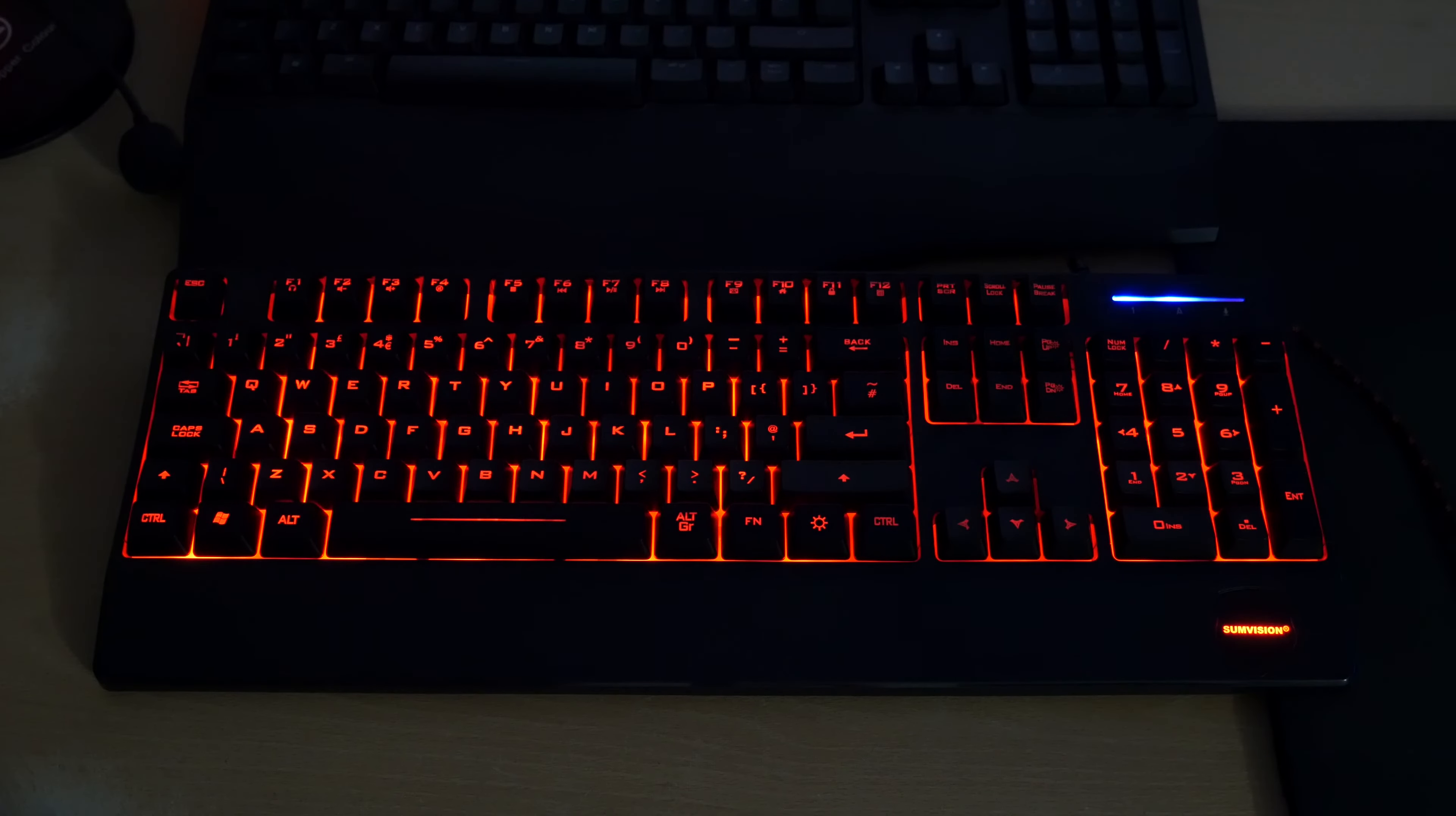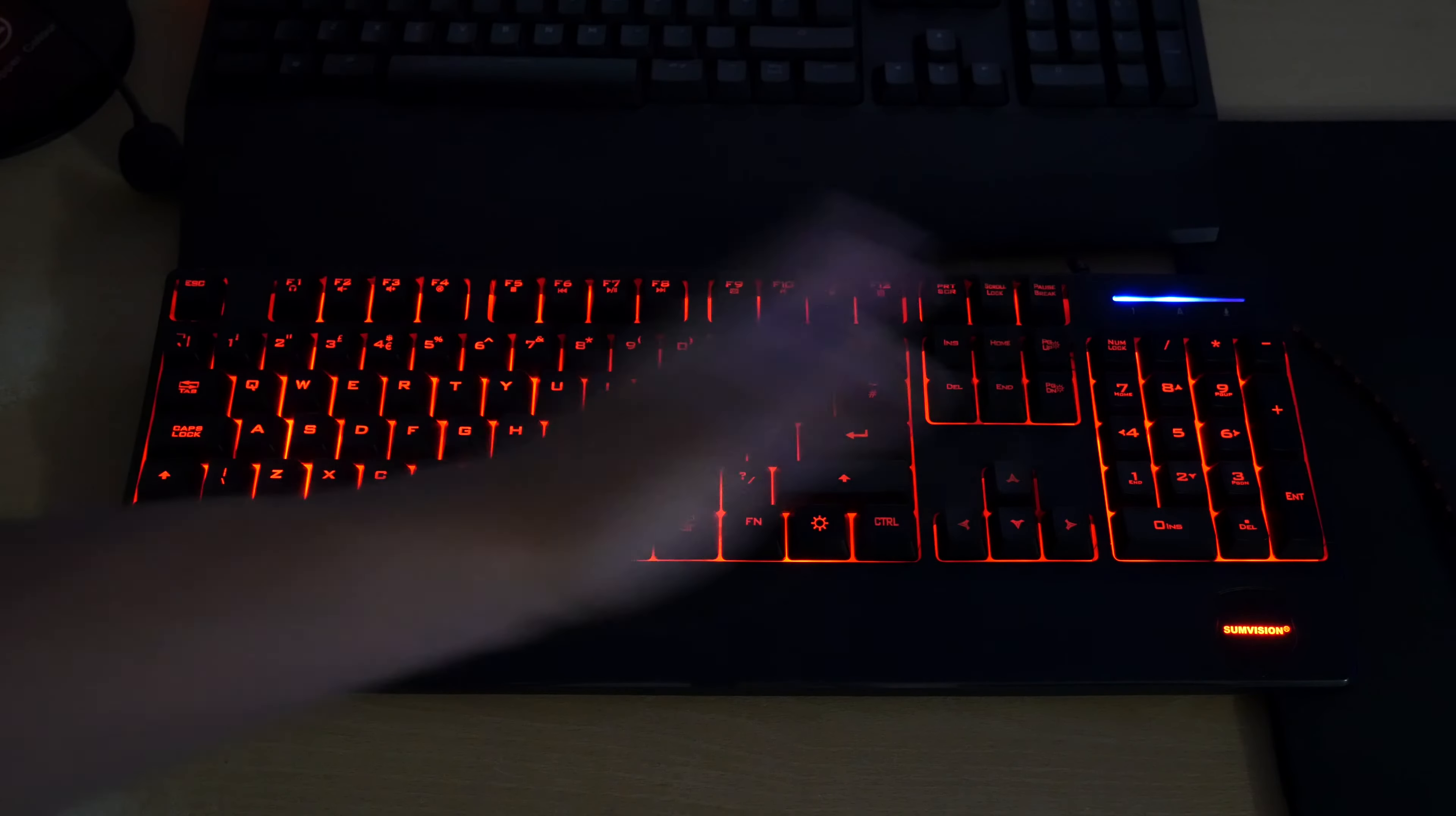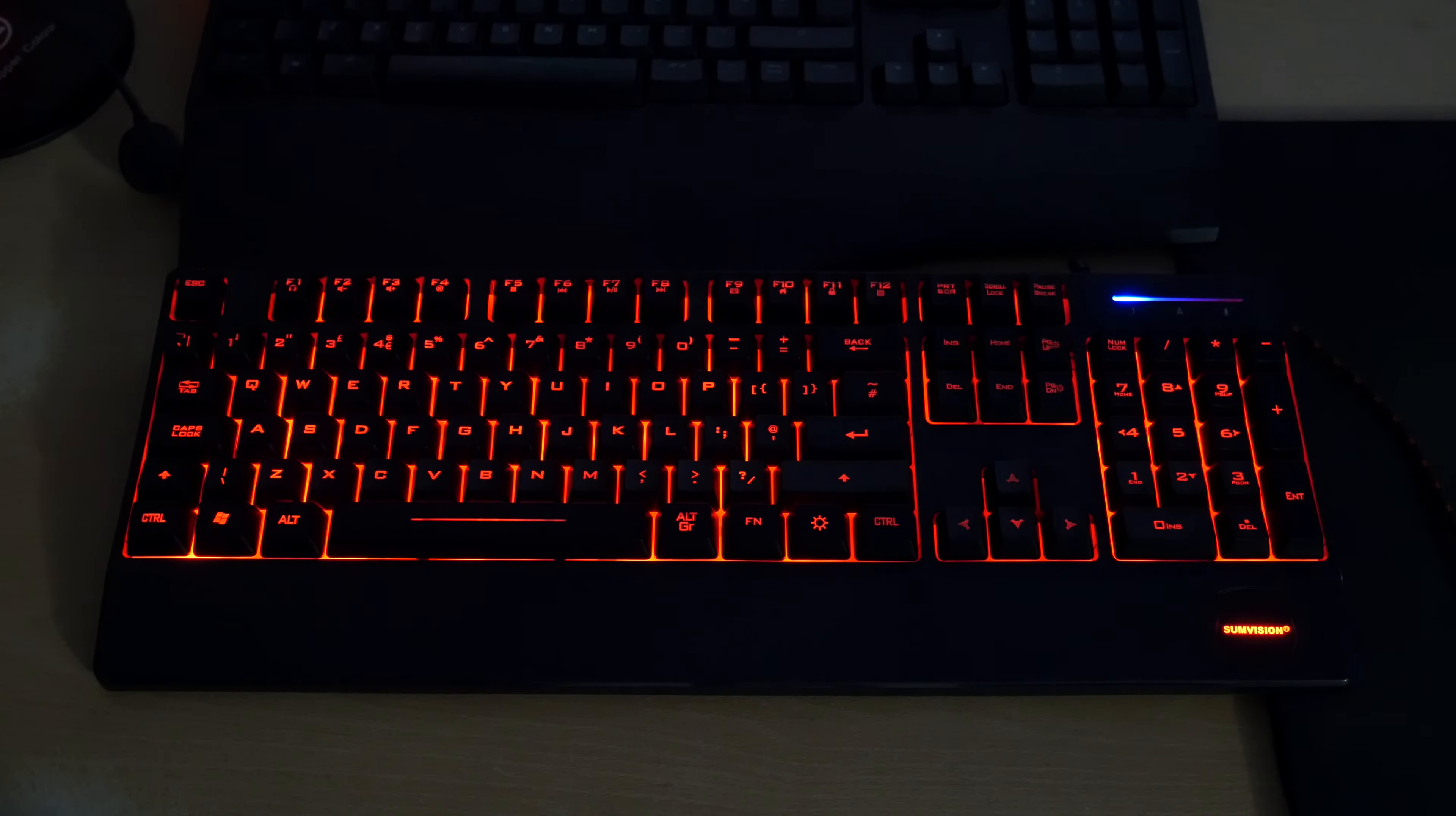So you do get a decent what I'm quite impressed about is normally with a cheaper gaming LED keyboard you don't get a consistent LED you know it kind of fades off in different parts of the keyboard. But this seems pretty even to be honest and you also get the SumVision logo which is lit up there as well as the caps lock you know keys they are lit up also.